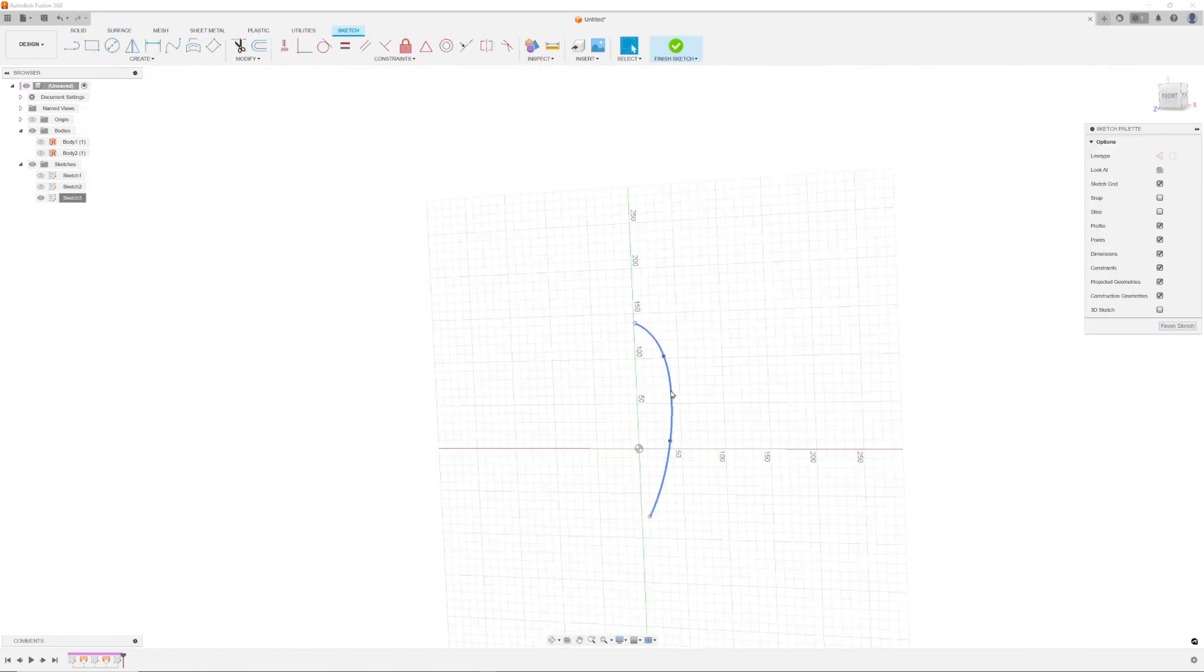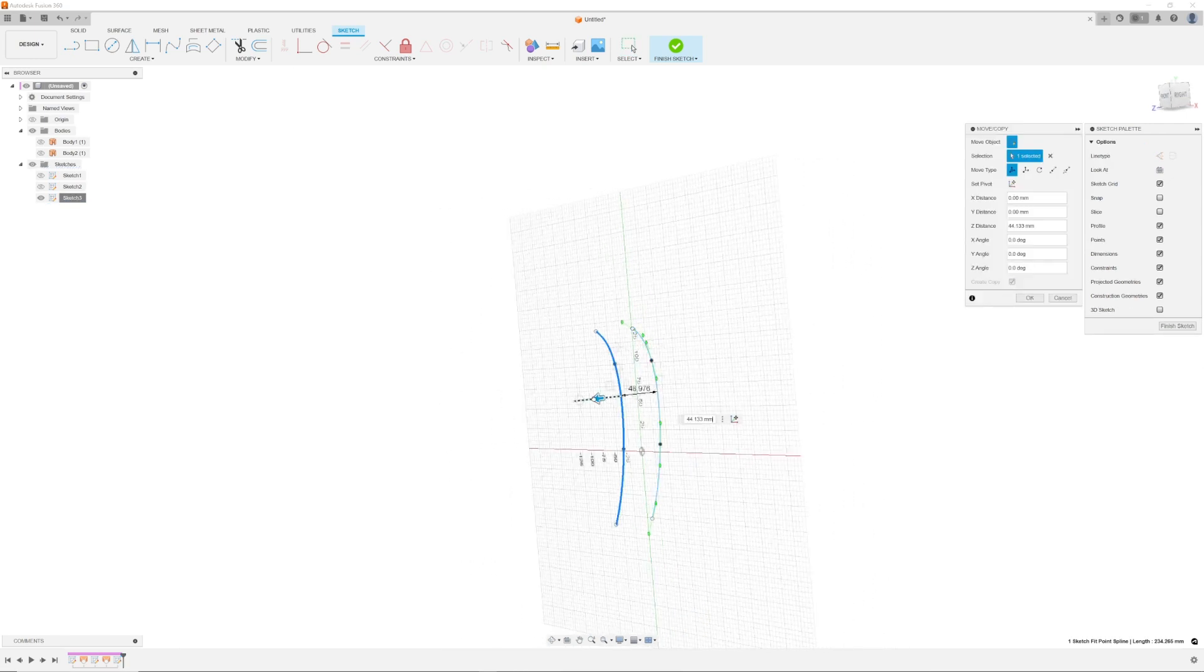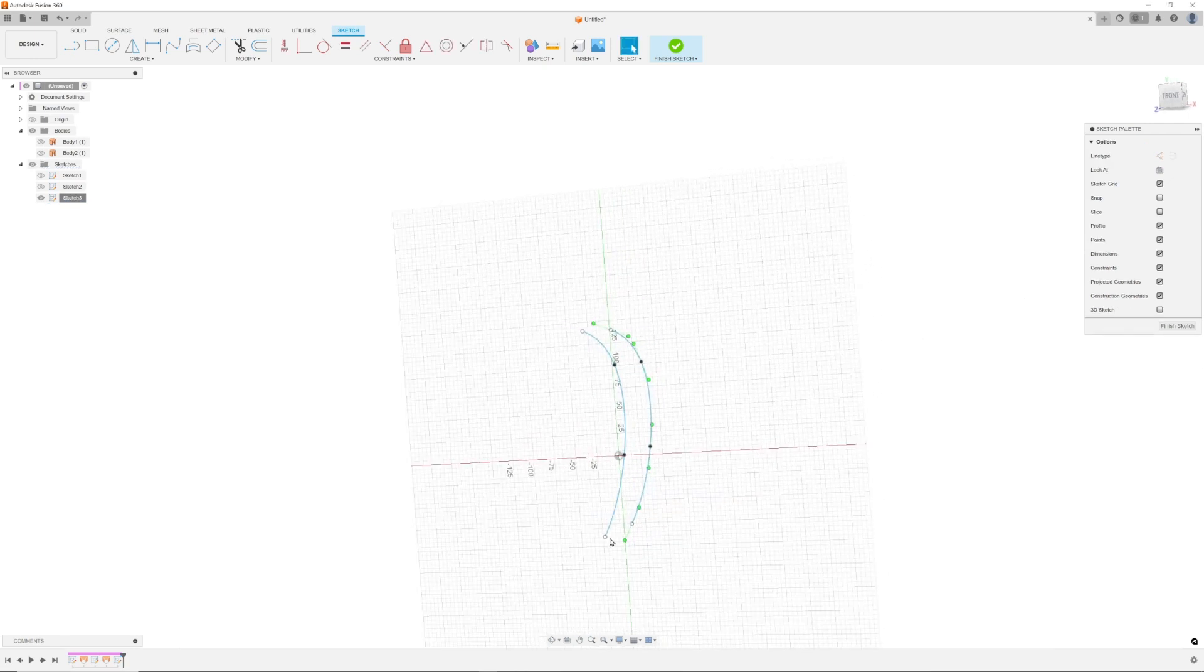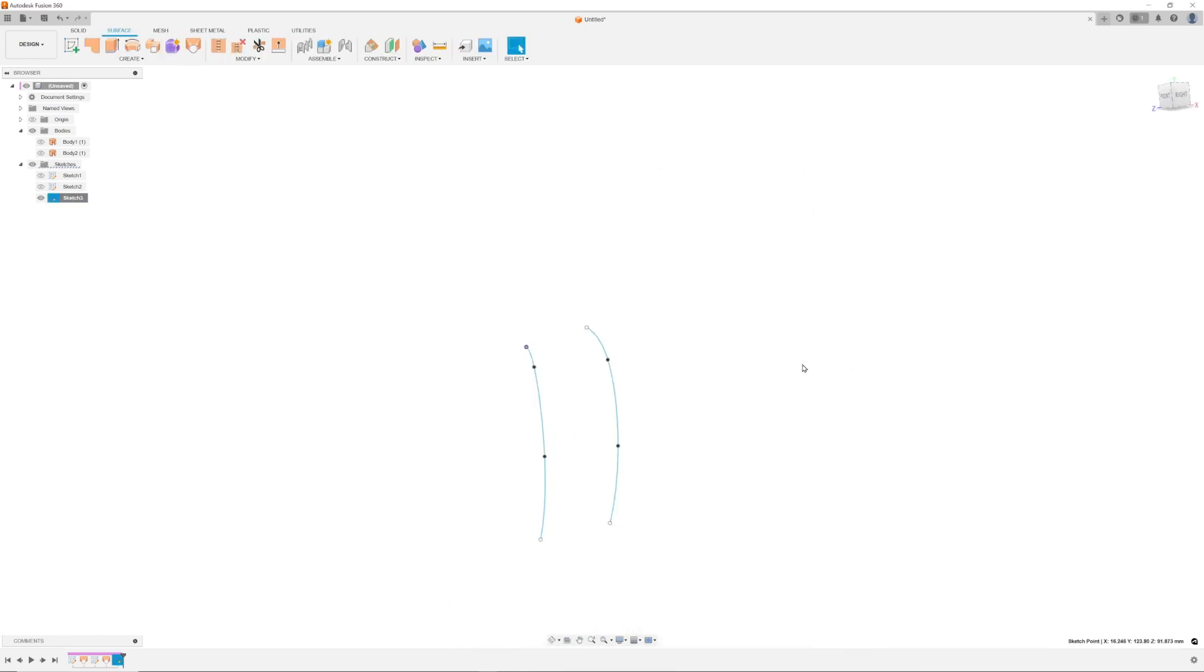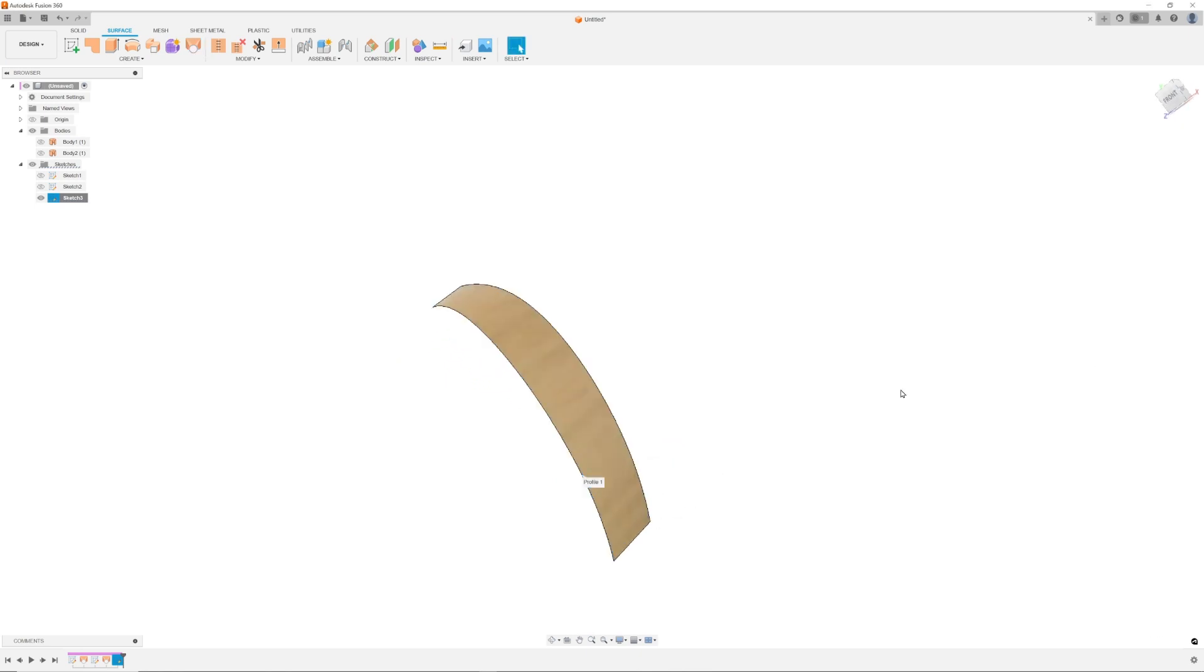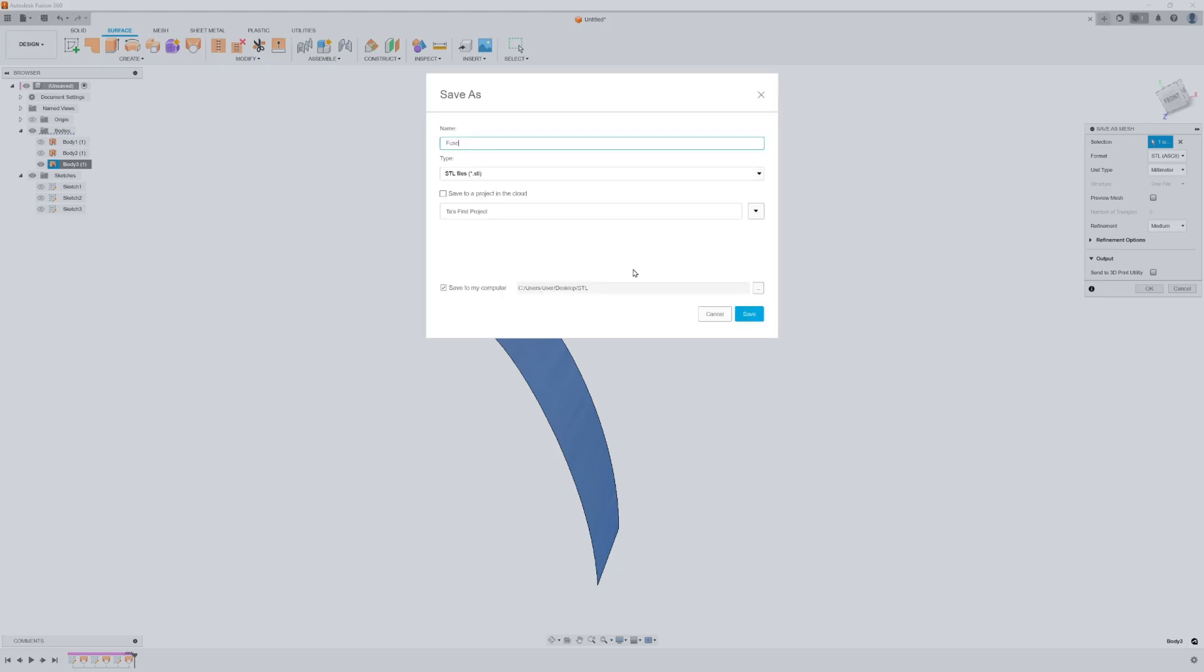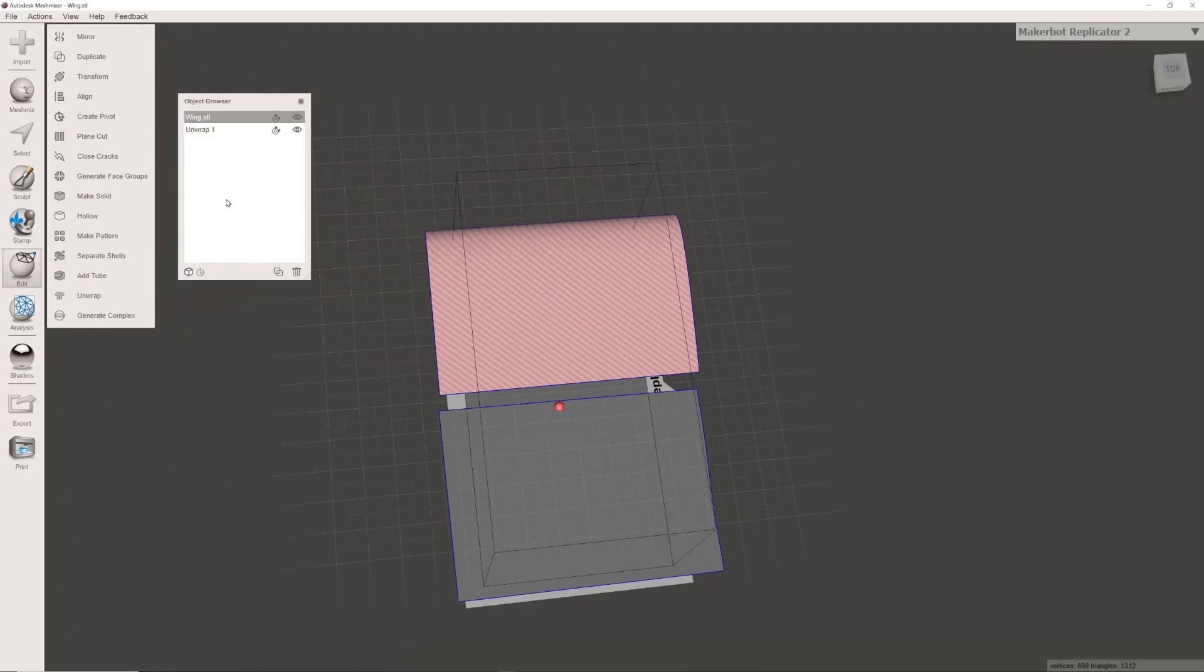To recap, produce your curved surface in Fusion, save as a mesh, import into Mesh Mixer, use the unwrap function in the Edit menu, and finally, export unwrapped part as an SVG.